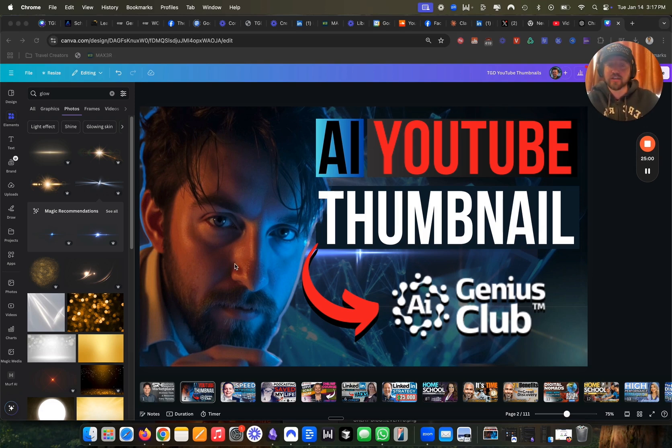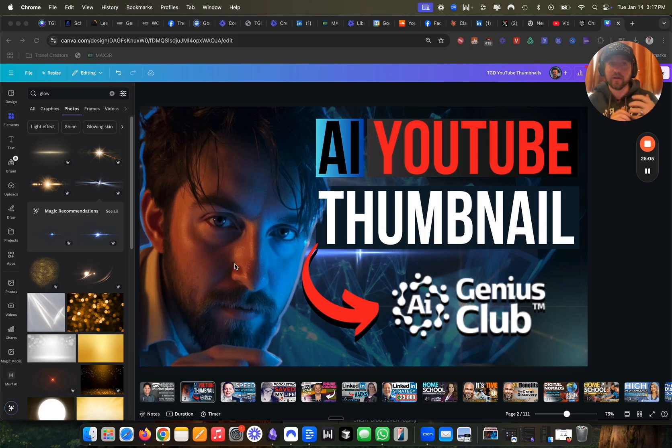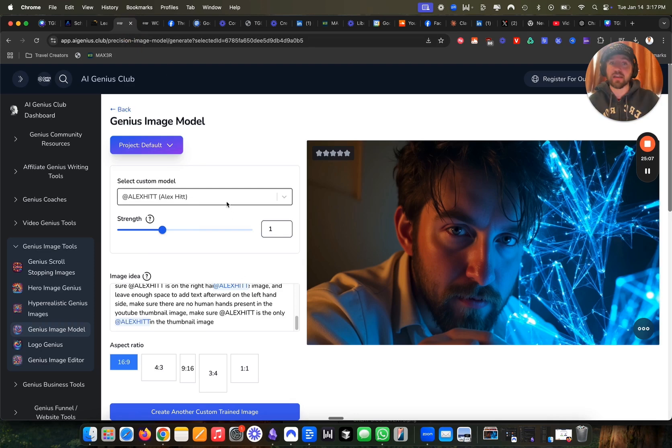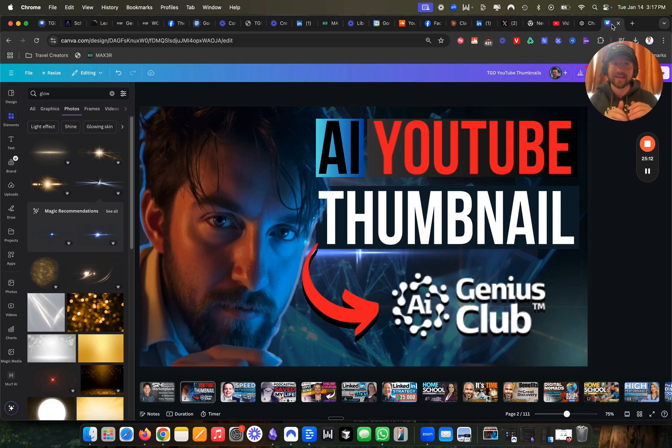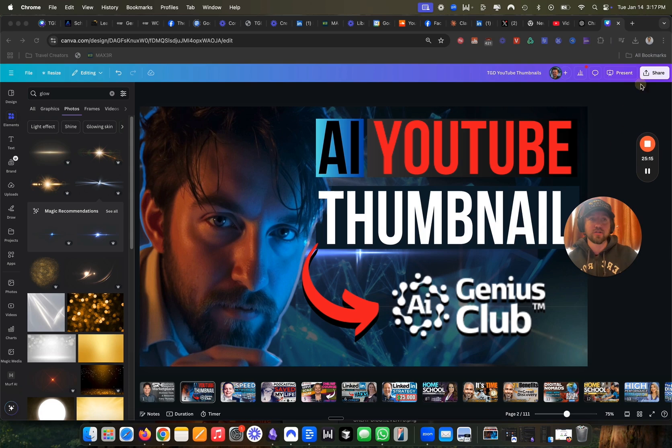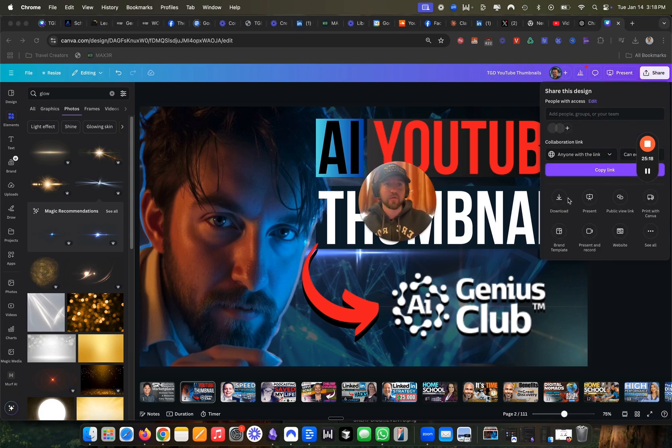Actually trained an AI model on my face and then auto-generated. You saw me do that here in our AI genius tool. And I just use Canva just to kind of move things around, add the text, add the arrow, add the logo. And I'm ready now to upload this to YouTube.